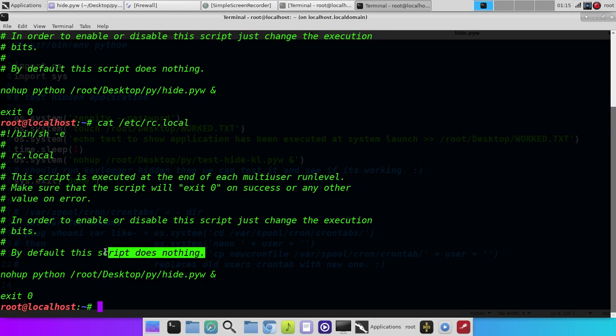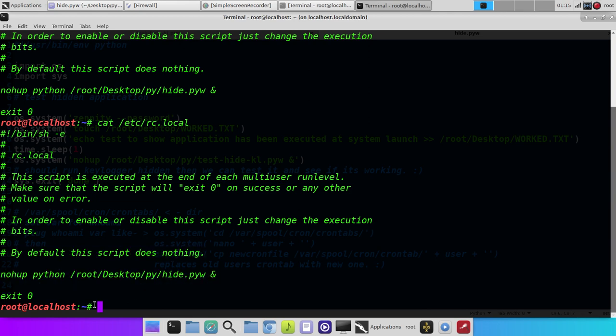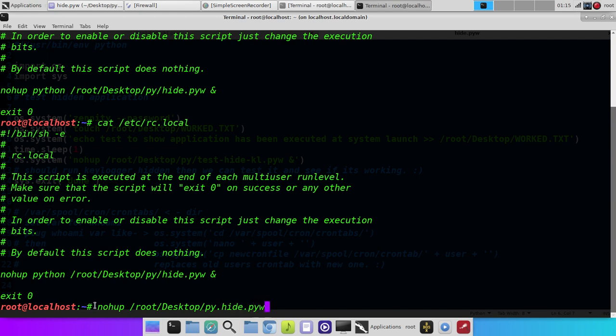the script does nothing. You just append on to the end of it here, and put nohup, and then the path to your file. Let's see, hi.pyw, and then add an ampersand at the end.